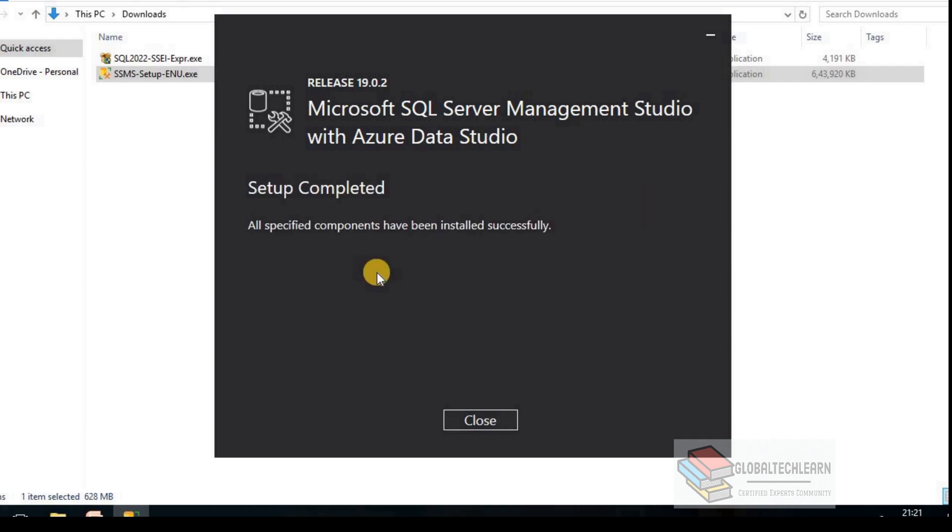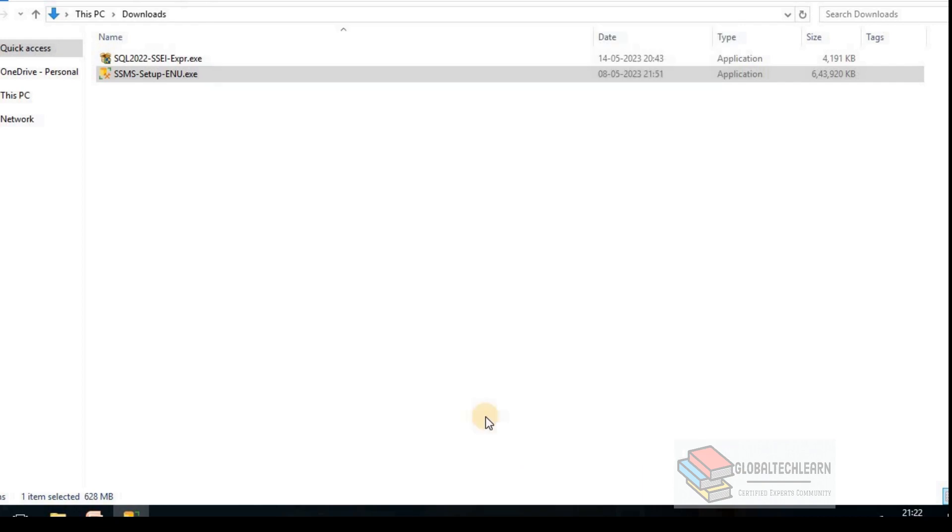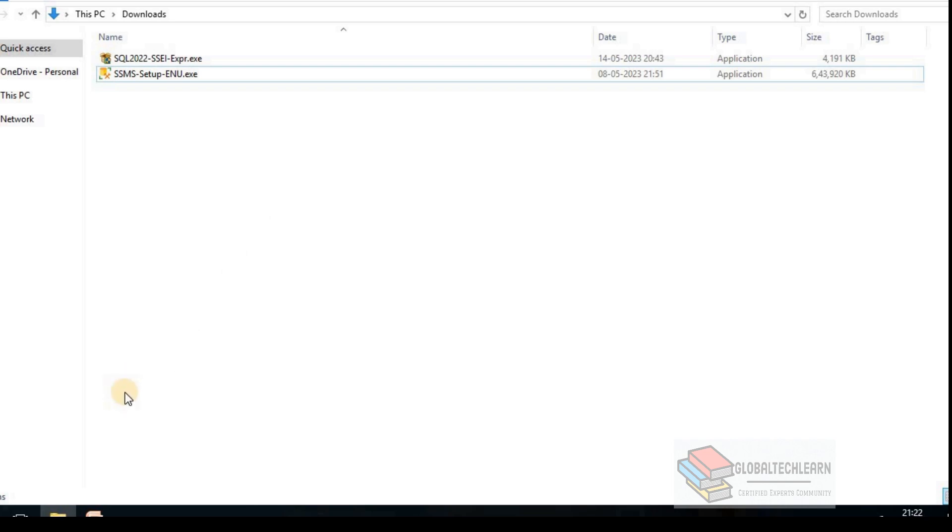So here we are, we have setup has completed and it is straightforward. We just have to follow the wizard. Let me close this. And as it is always recommended that after installation we should restart our system, so let me restart the system. Then we will try to connect the Microsoft SQL instance that we just have installed.